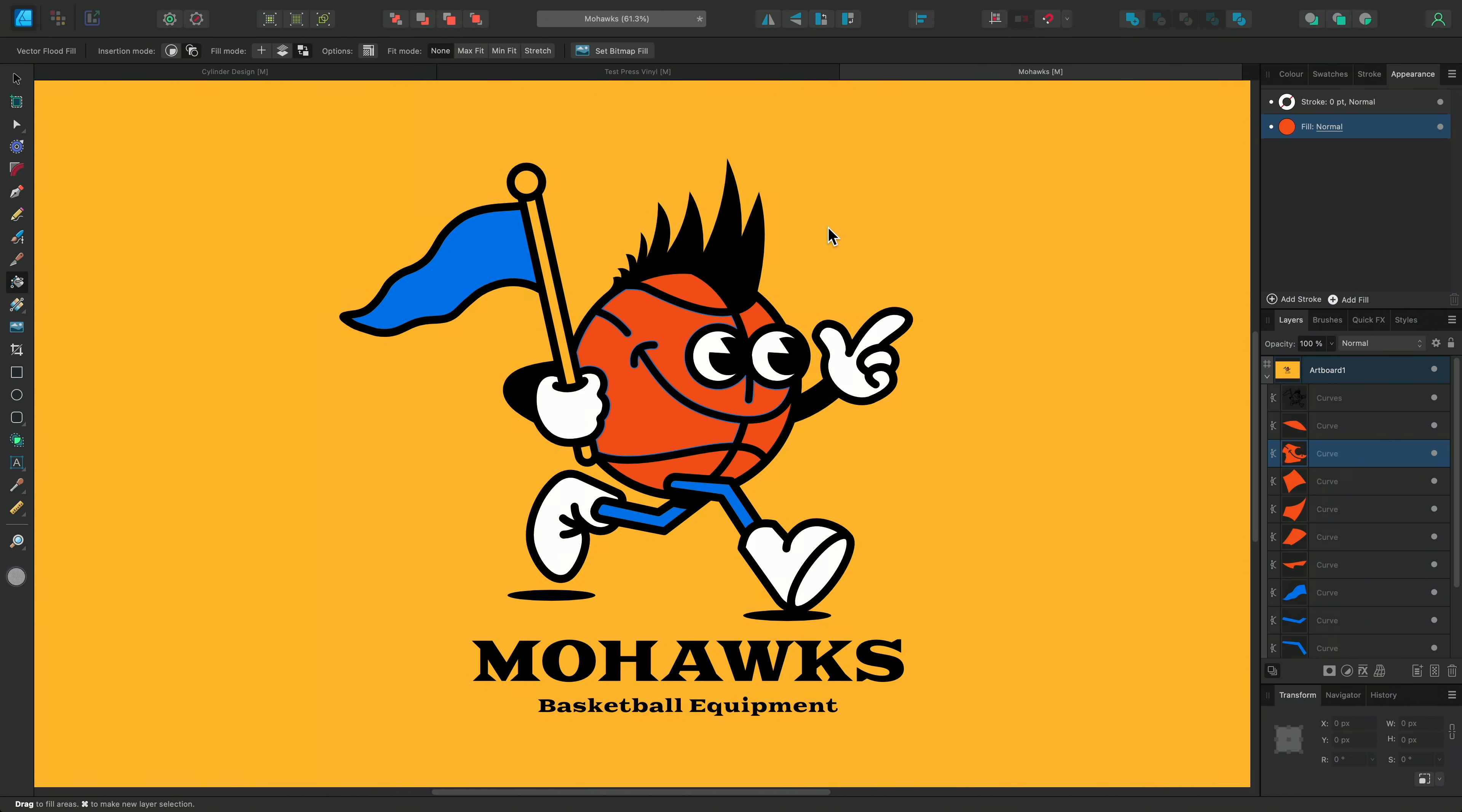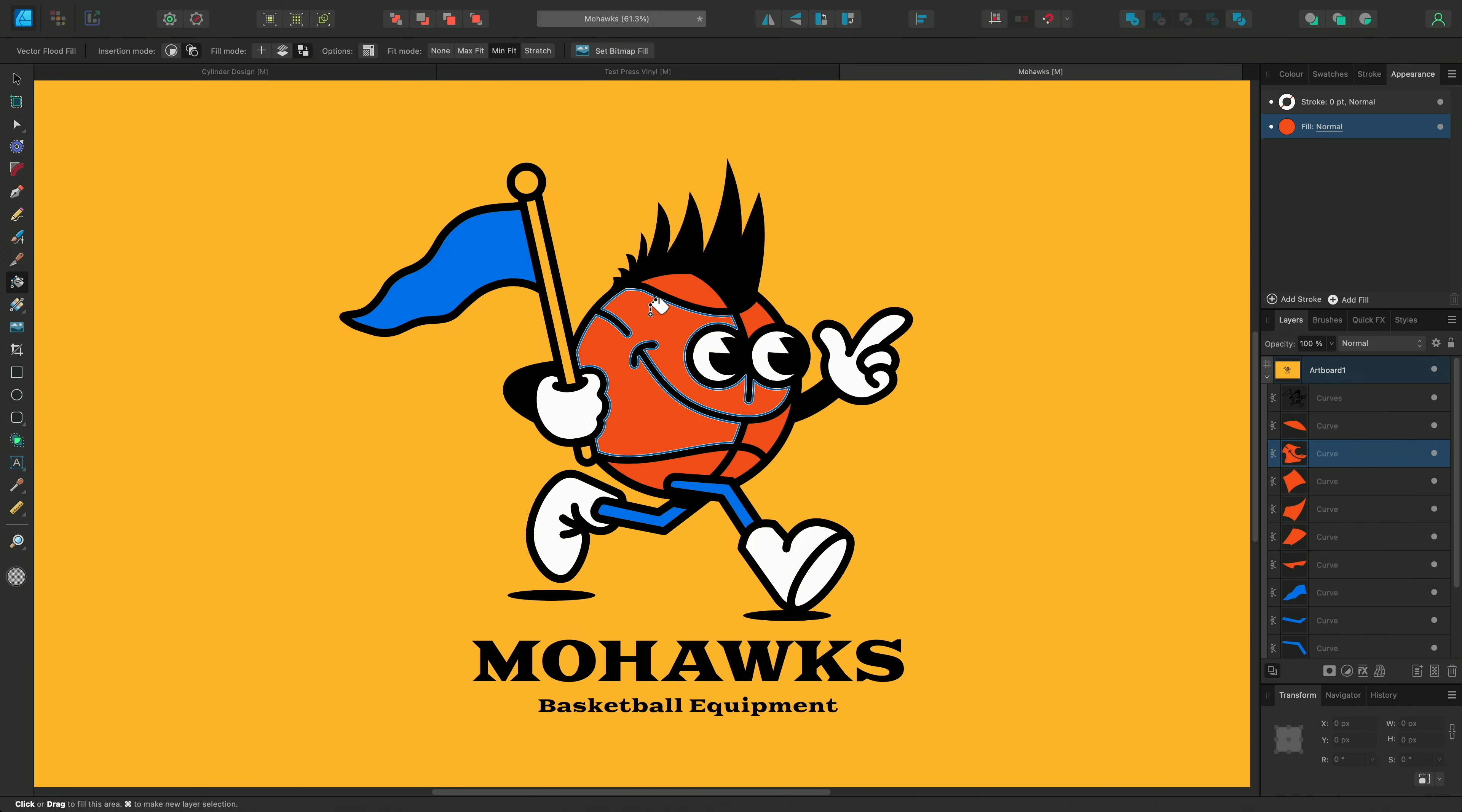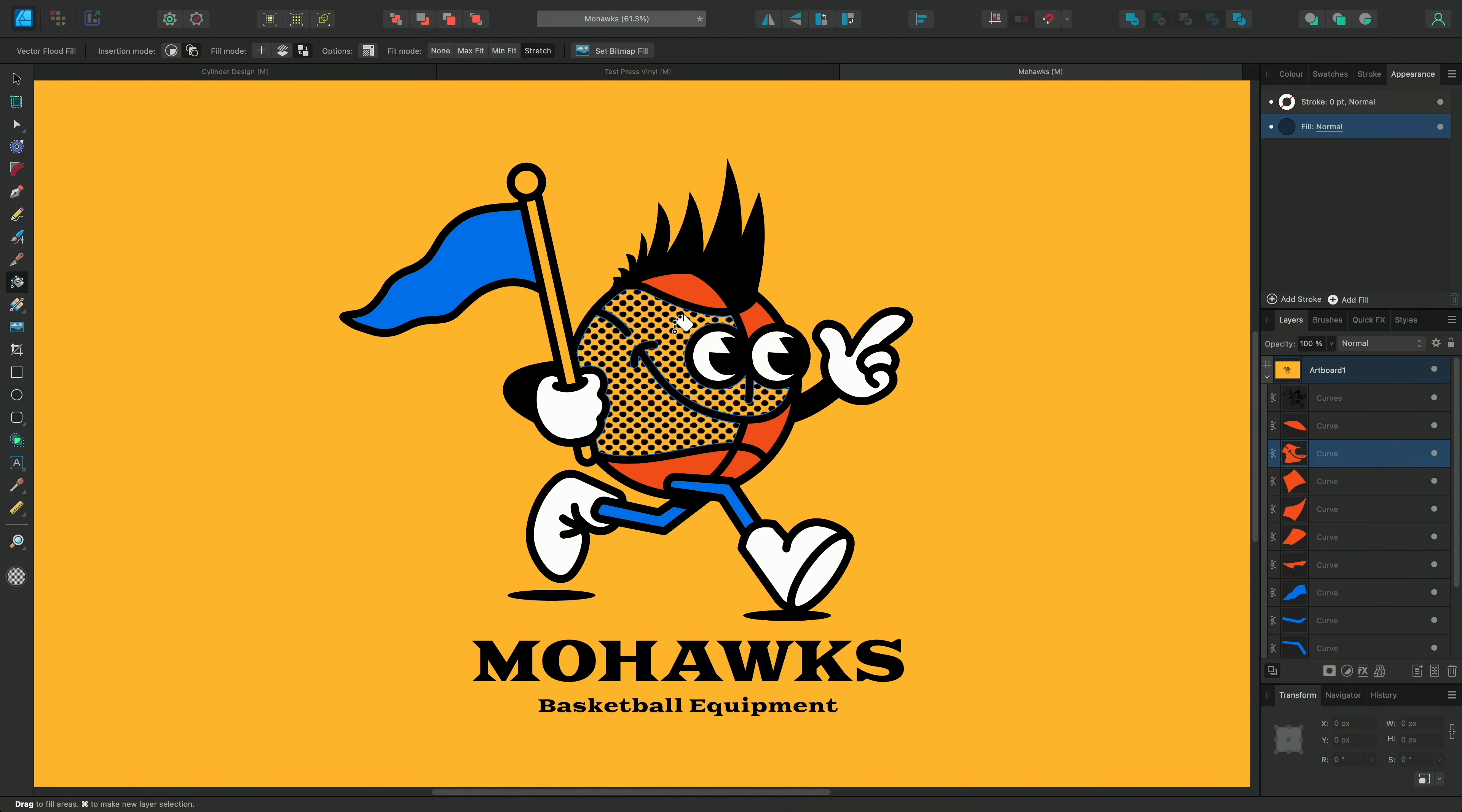And before we try this I'll adjust one of these fit modes as well. If we try max fit instead of none which we were using before notice that the halftones have been scaled to fill the entire area. However you may notice that some of the pattern contents may be cropped with this option. Alternatively with min fit enabled that will ensure that all of your bitmap fill is scaled to be completely visible inside the area instead. Then finally the stretch option will usually give you distorted results depending on the relative proportions of the area you're filling and the nature of the bitmap fill you're using too.